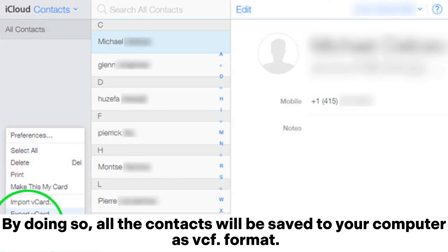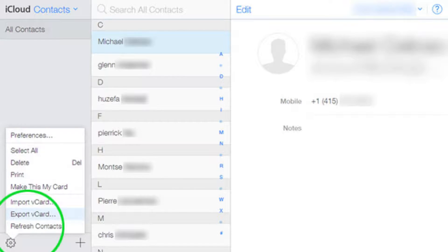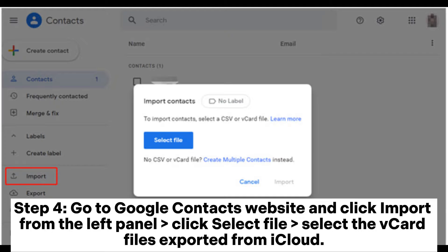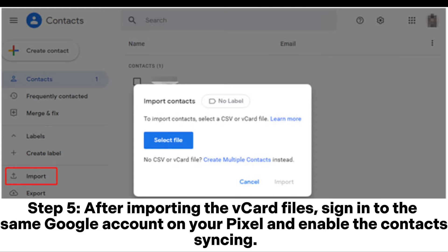By doing so, all the contacts will be saved to your computer as VCF format. Step 4: Go to Google Contacts website and click Import. From the left panel, click Select File and select the VCard files exported from iCloud. Step 5: After importing the VCard files, sign into the same Google account on your Pixel and enable contacts syncing.